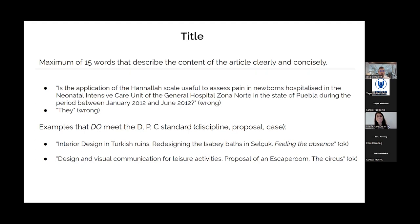I've been part of juries for some final dissertations and they were making some mistakes. I'm going to tell you things you should avoid or do. Regarding the title — which is very important as it's the first thing you see — it should have a maximum of 15 words.